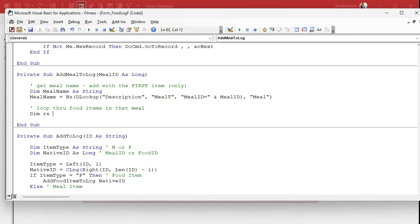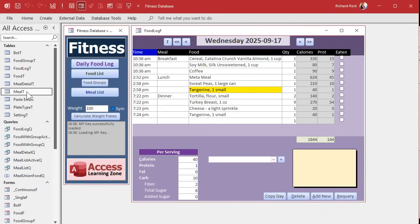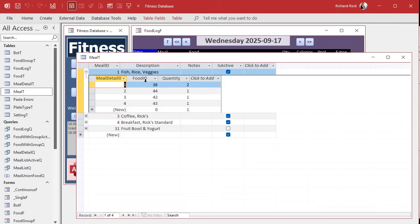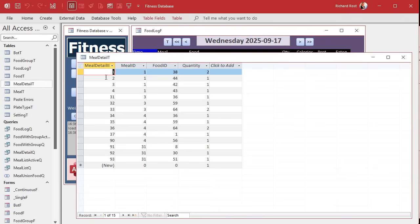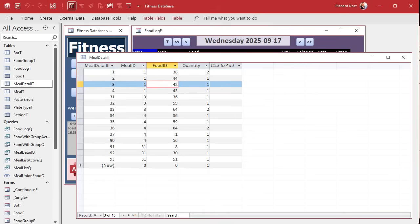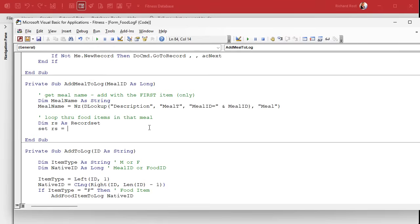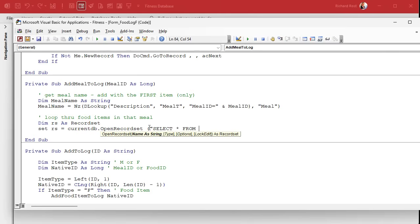Now we're going to loop through the food items in that meal. So we need a recordset: Dim RS As Recordset. Set RS equals — now, where do I get it from? It's the meal detail table. If you remember how we built this, the meal has the meal information and the detail items are just a food ID and a quantity from the meal detail table. So: Set RS = CurrentDb.OpenRecordset("SELECT * FROM MealDetailT WHERE MealID = " & the meal ID we're dealing with).